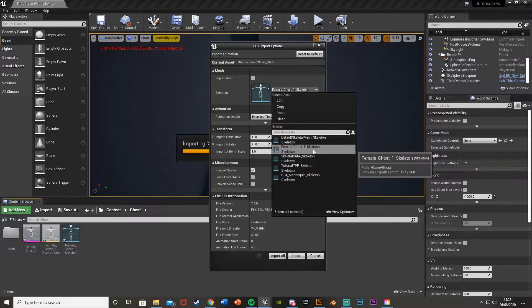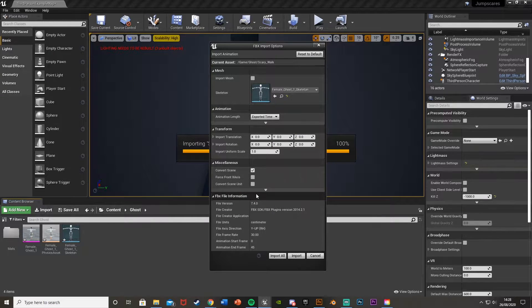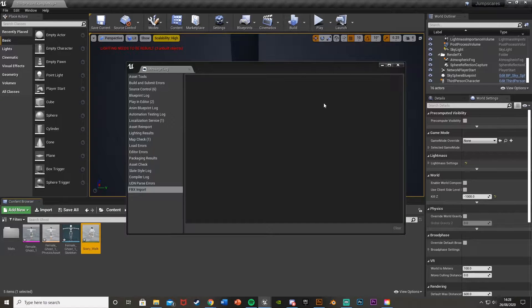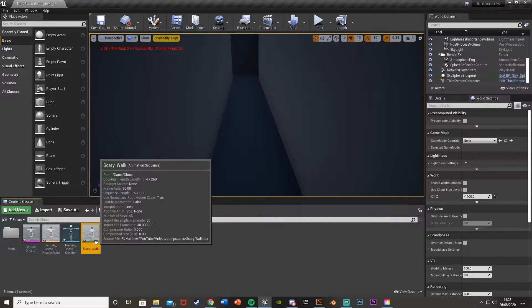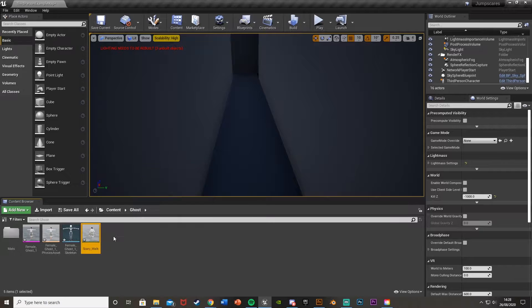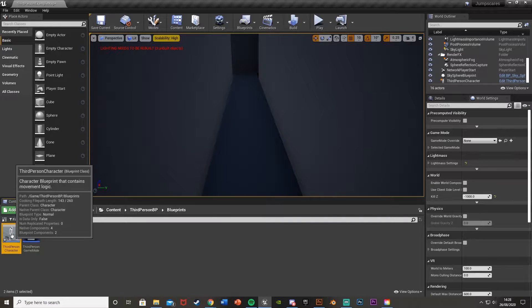Mine is 'female_ghost_one_skeleton', so make sure you choose the correct one and leave all the other settings the same. Hit Import All and close this — you now have the animation as well. Then for the character, what we're going to do is duplicate our third person character, or whichever player character you have.